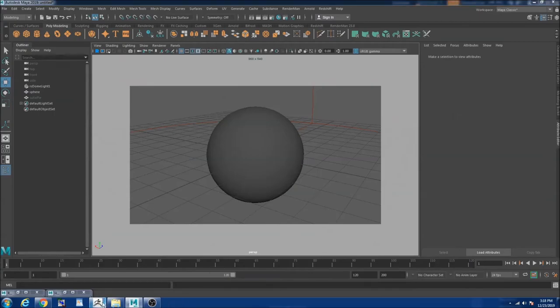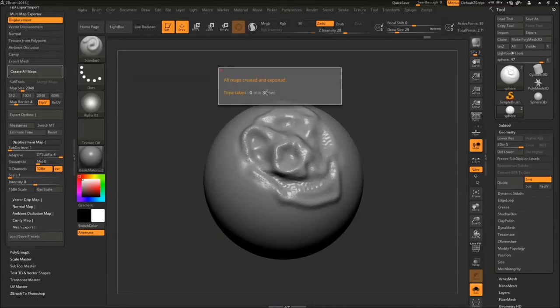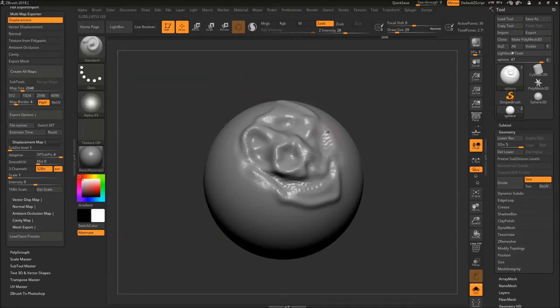So now let's go to ZBrush. It exported our maps in 36 seconds that's pretty good because it doesn't have that much detail.